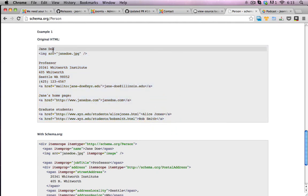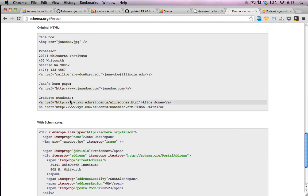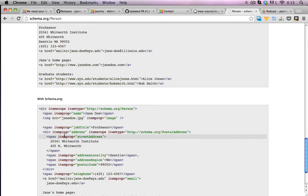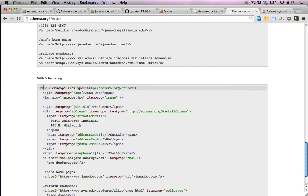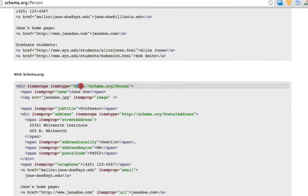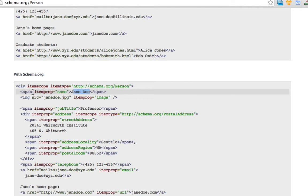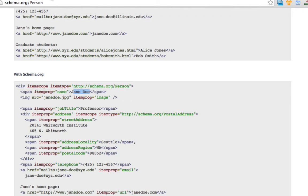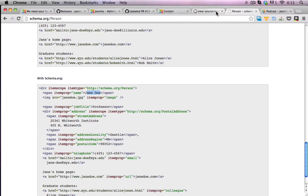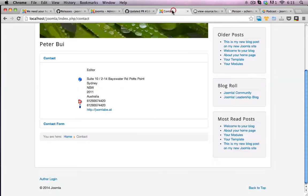So we've got Jane Doe there. And here we can see it with the schema applied. We've got item scope, item types, and the URL to the type of schema that this is wrapping around. And the name, sorry, Jane Doe is wrapped around with item property name. So it specifically tells Joomla that this is a name of a particular person. But I don't see that in my Joomla site at the moment.